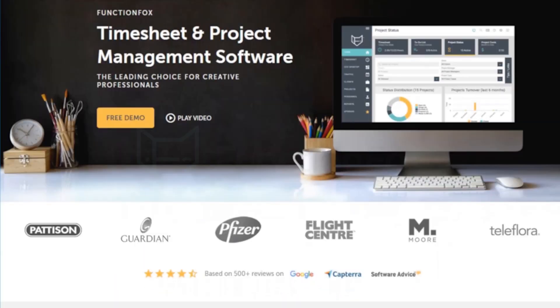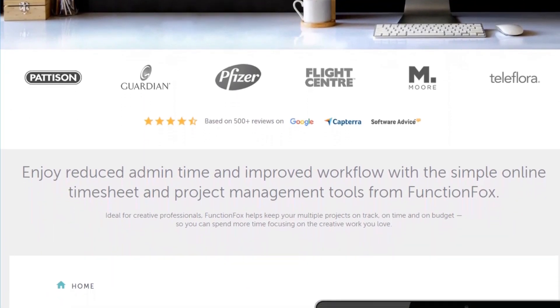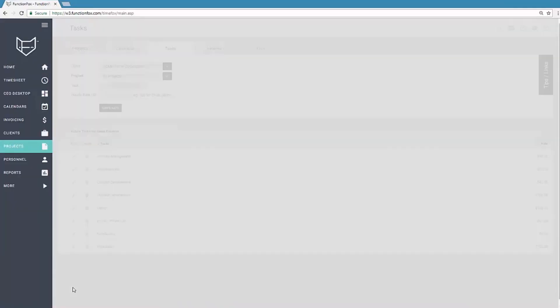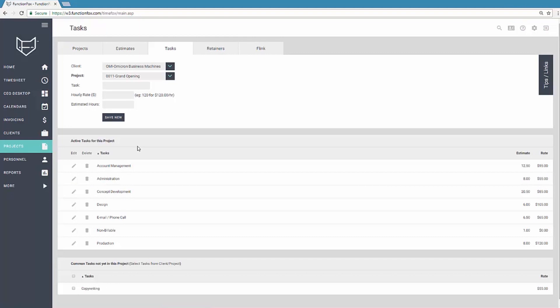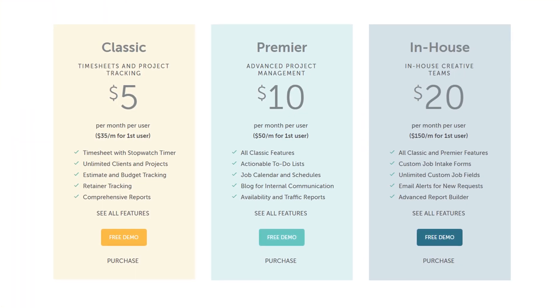Second, we have FunctionFox. FunctionFox is ideal for advertising agencies, graphic designers, PR, digital, and marketing firms, and in-house creative teams to utilize online timesheets and project management tools. This ad agency management software is ideal for creative professionals as it allows you to customize your own dashboard so the data you need daily is always front and center. Some primary features include timesheets, estimates, bug tracking, actionable to-dos, and availability of traffic reports, and more. Pricing for FunctionFox starts at $5 per month per user after the first user at $35 a month.